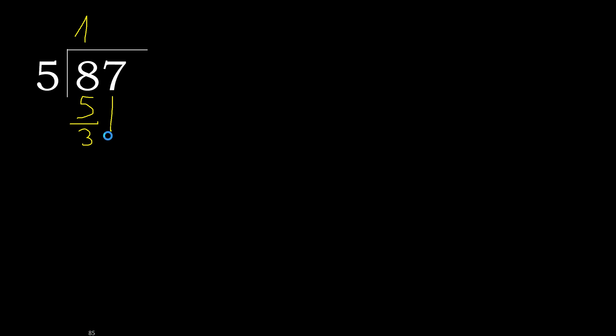37. 5 multiplied by 8 is greater. Multiplied by 7 is 35. 37 minus 35 is 2. Next.